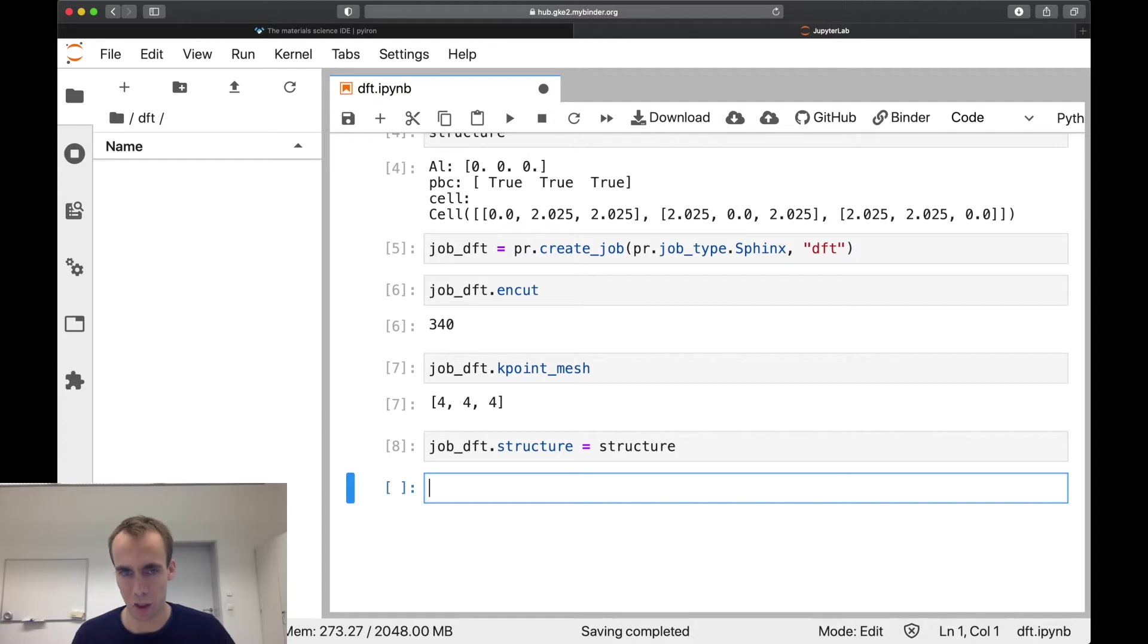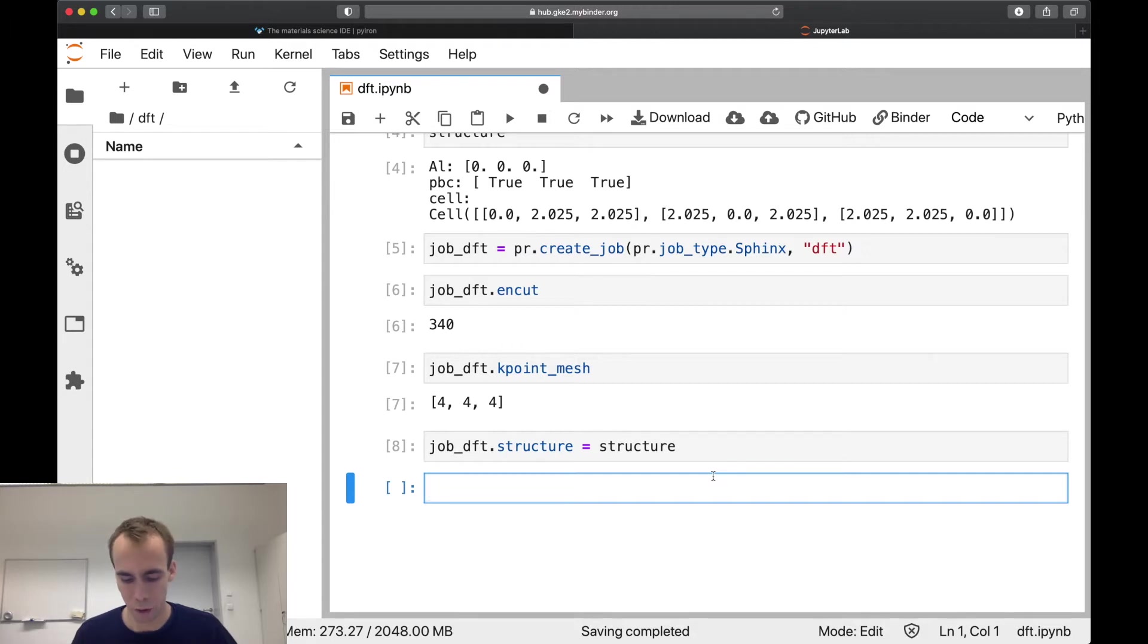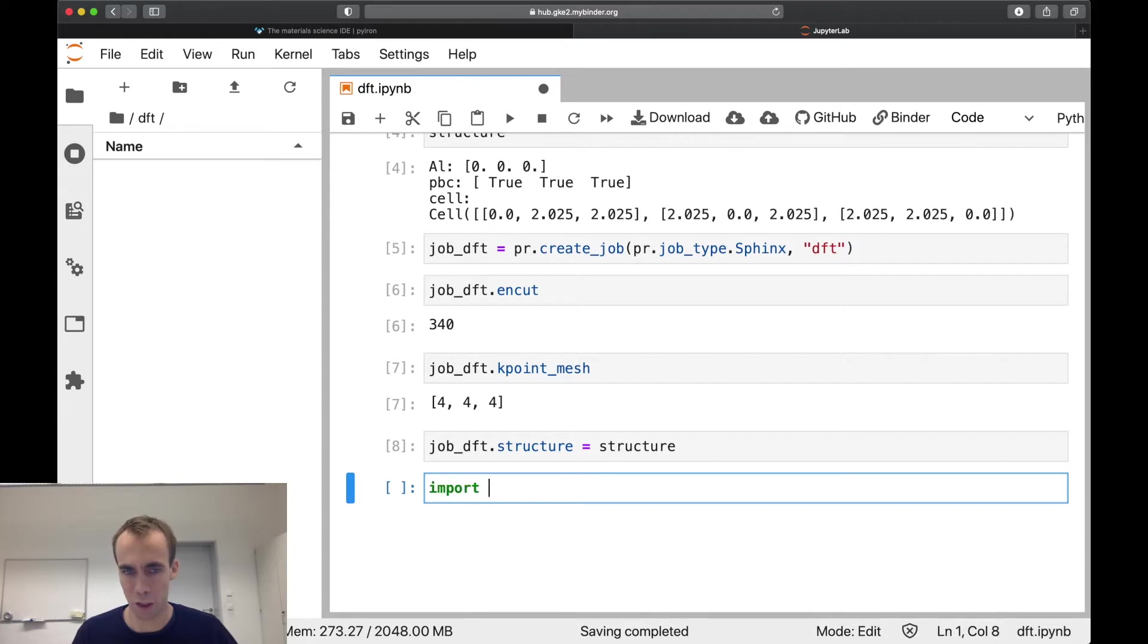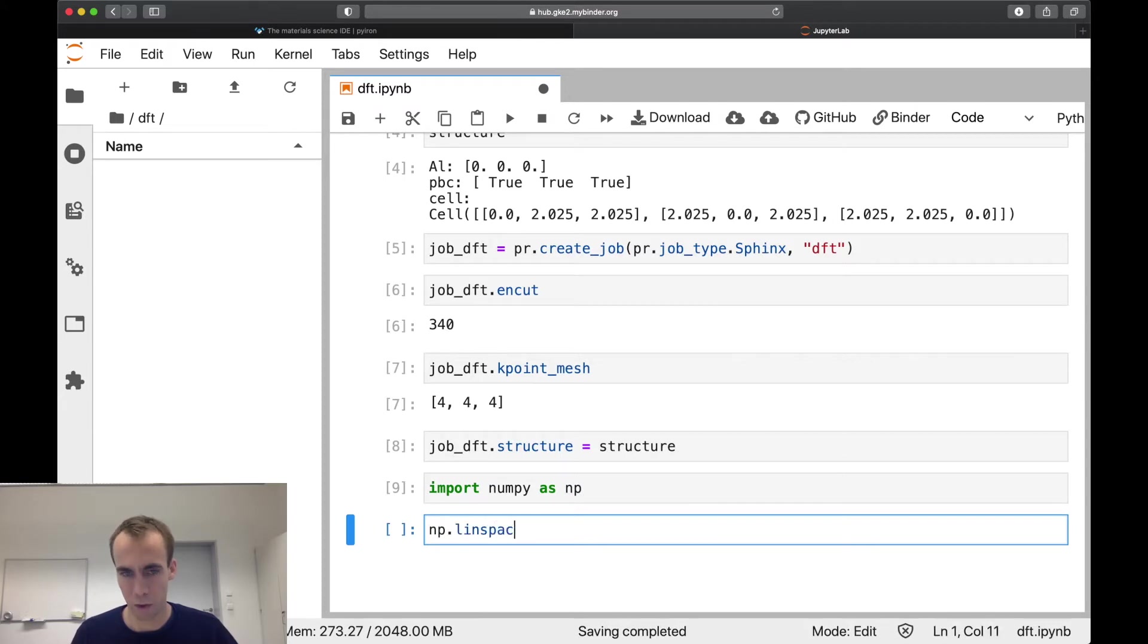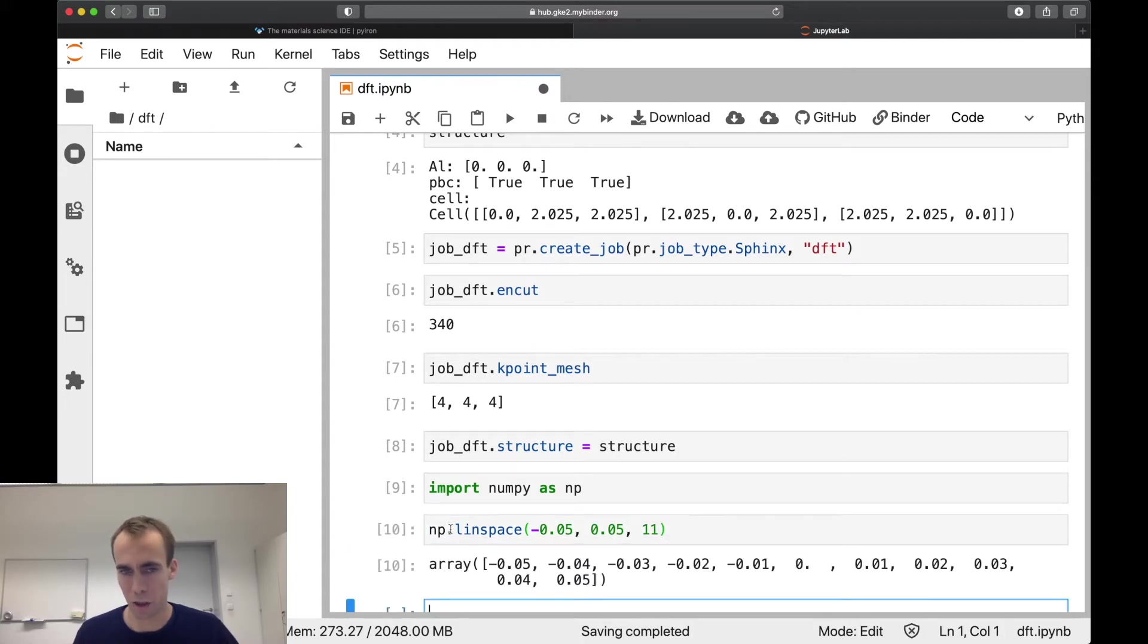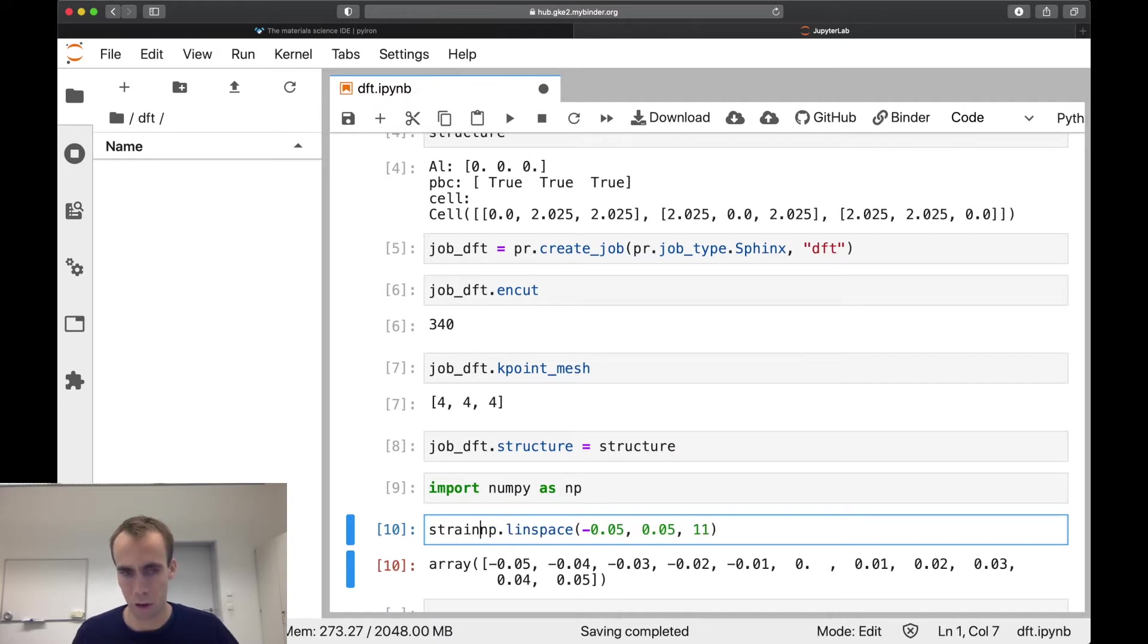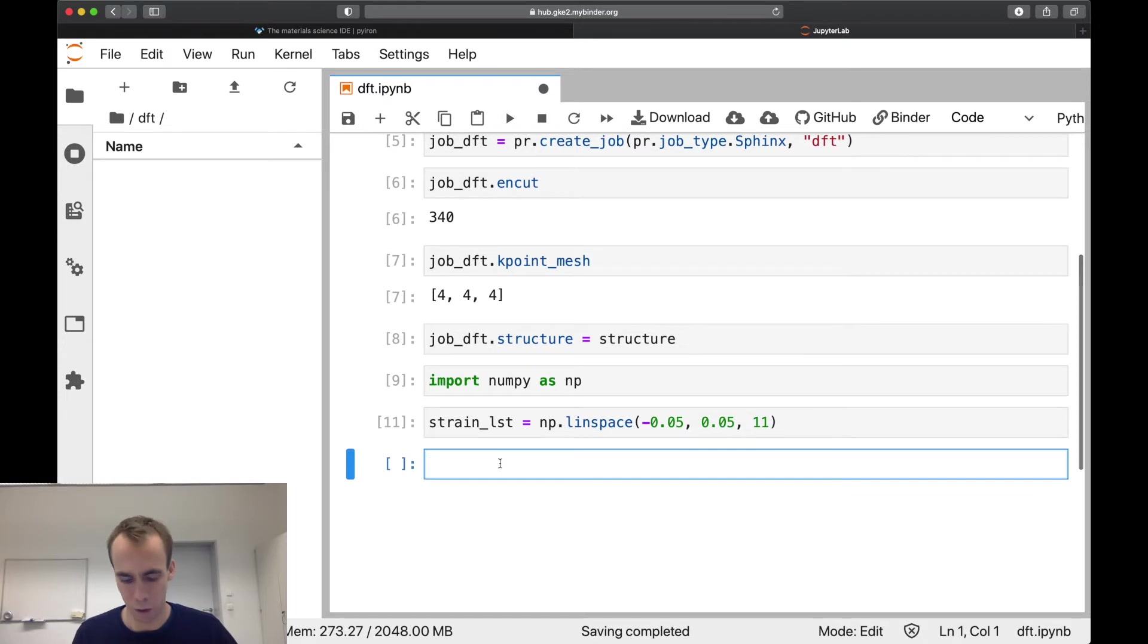So to calculate different volumes, similar to what we did before with calculating the same job for different potentials, we first create a list of parameters we want to iterate over. So here we want to iterate the strains. So we create a linspace of strains. We import numpy, we use np.linspace. And let's say we do it from minus 0.05 to 0.05 and we do eleven strains. So this is now the list of strains to iterate. And it's a strain list.